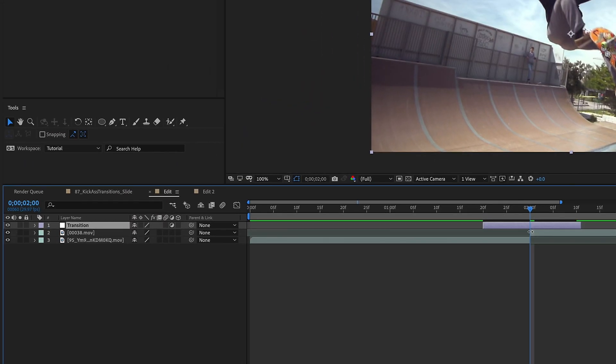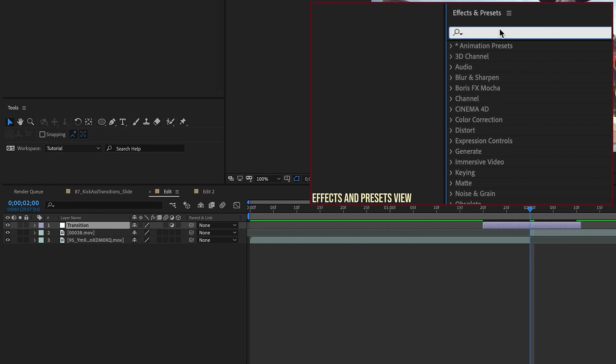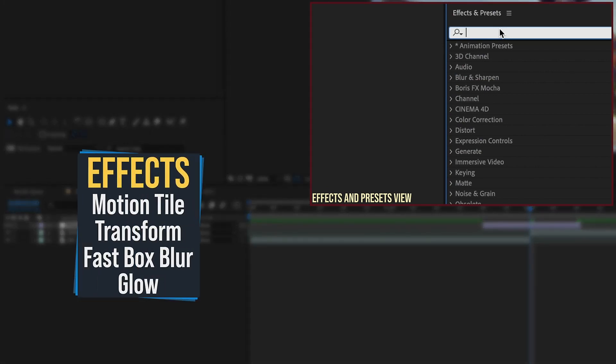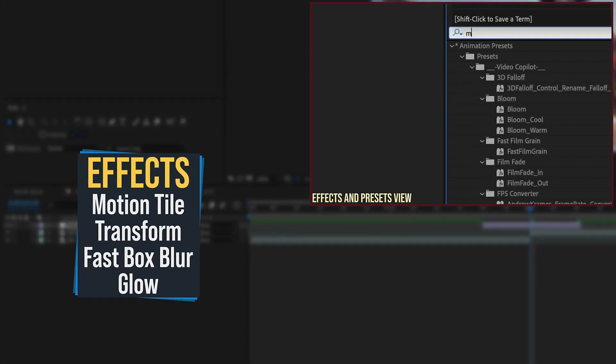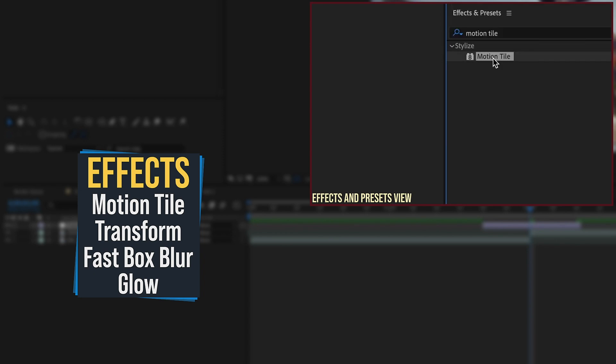So make sure that you have this transition layer selected and go over to your Effects and Presets panel, and then start typing the effects that we need. So I'm going to type in Motion Tile, and then just double-click Motion Tile.